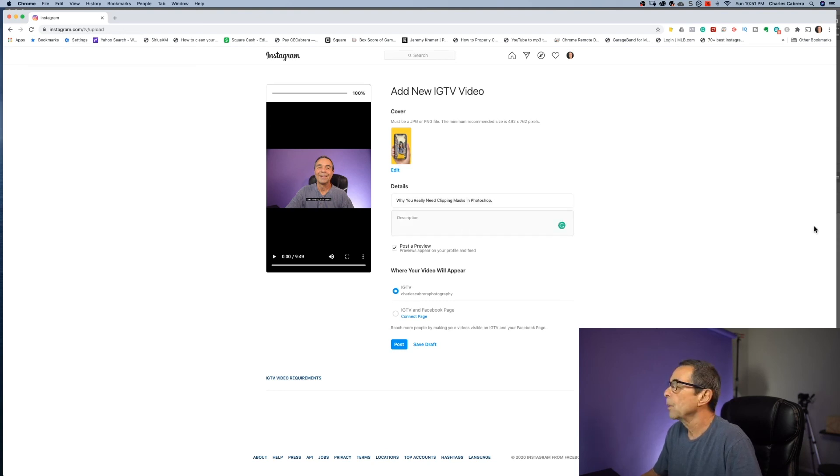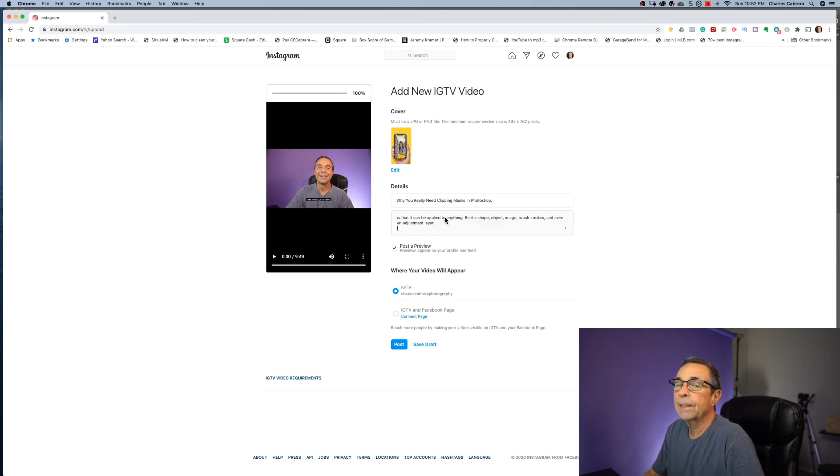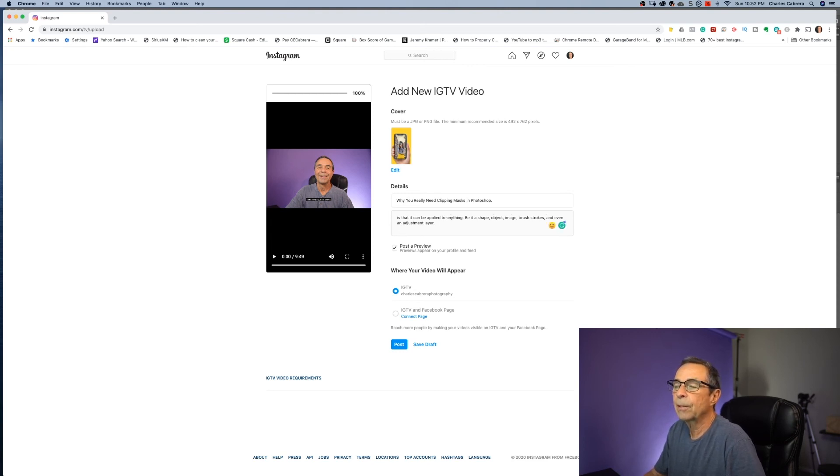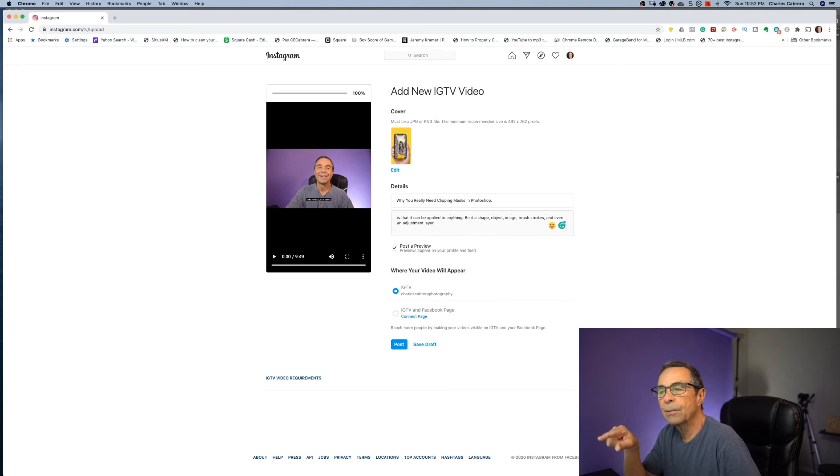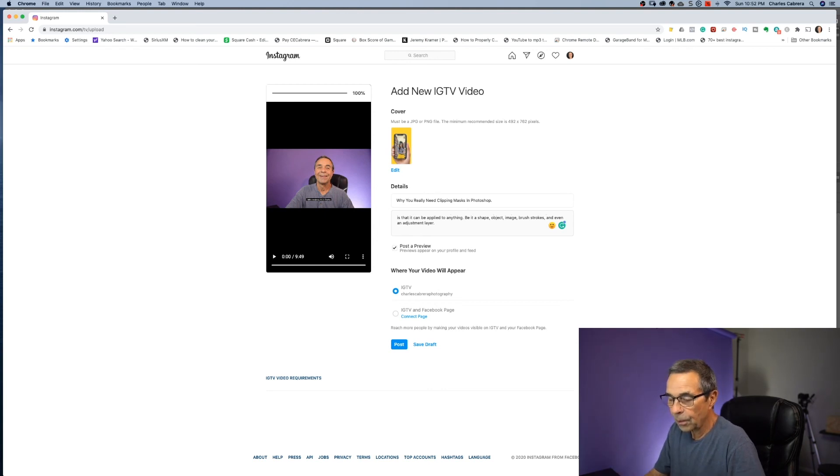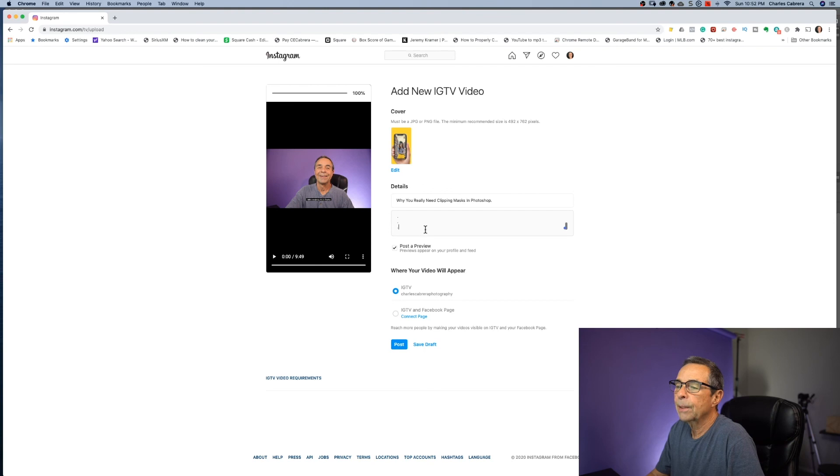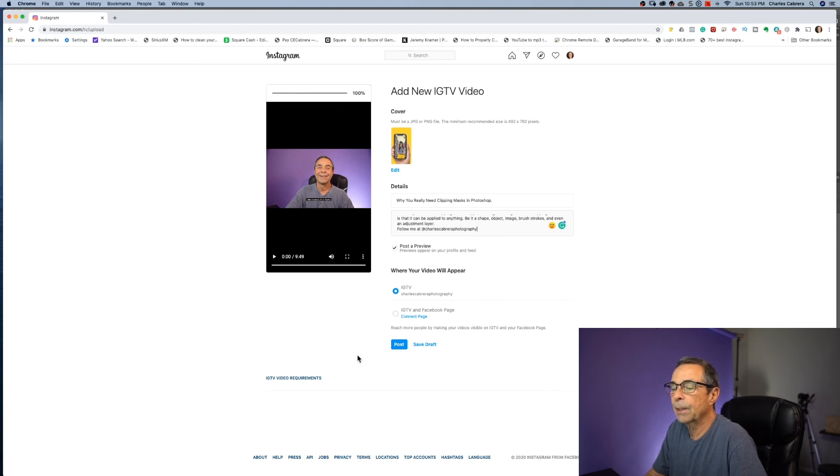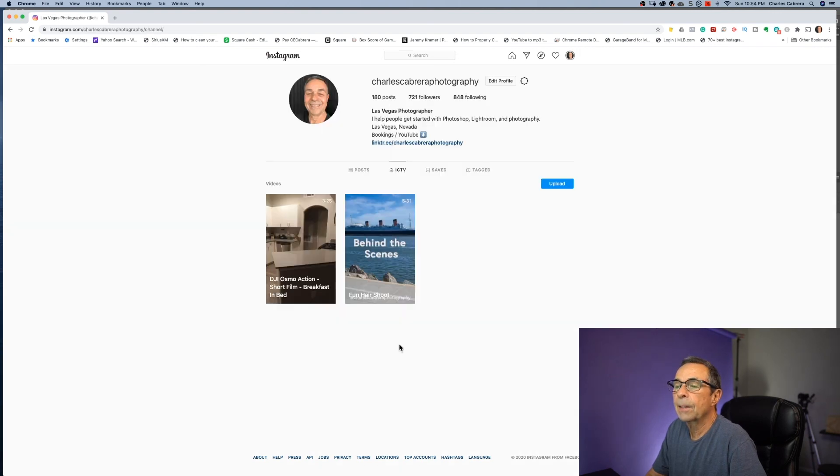Now the description, when you add information to that, this part will be seen like in the IGTV app or anywhere that you actually see your video in IGTV. There's an arrow that you can drop down just below the title and you can see this description. You can put more in here, you can put links, you can put hashtags. And so down here where your video will appear, I'm just going to have it appear in my IGTV account. I'm not going to have it on Facebook and I'm going to say post and we'll just let it do its thing.